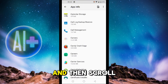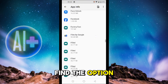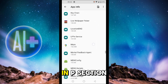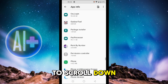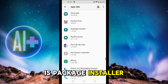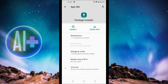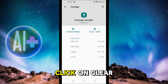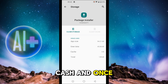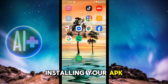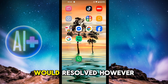Scroll down till you find the option of Package Installer — it is in the P section. Simply click on it and do the same: go to Storage and Cache and click on Clear Cache. Once you do so, you can try installing your APK file again and the issue should be resolved.